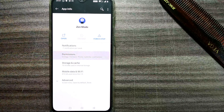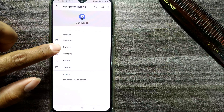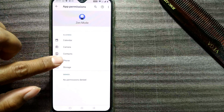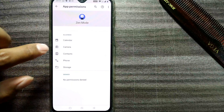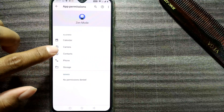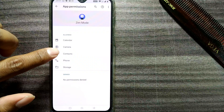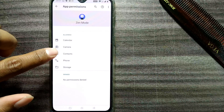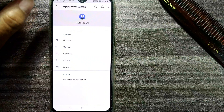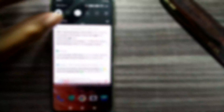You can see the permissions: calendar, camera, contacts, phone, and storage. As I said, all these things will be available, which are used for making or receiving a call or using your camera. I'll just go back once again.